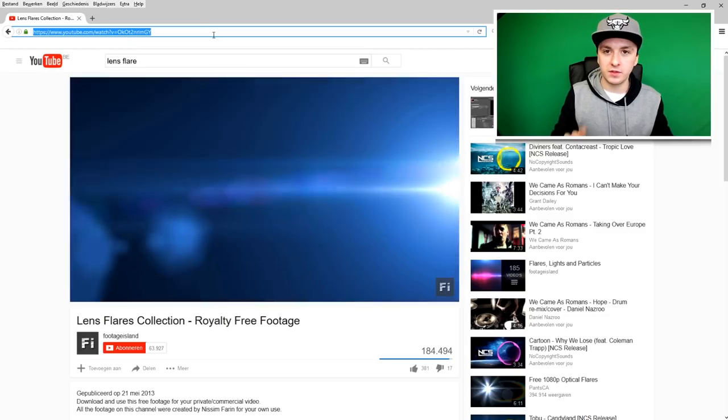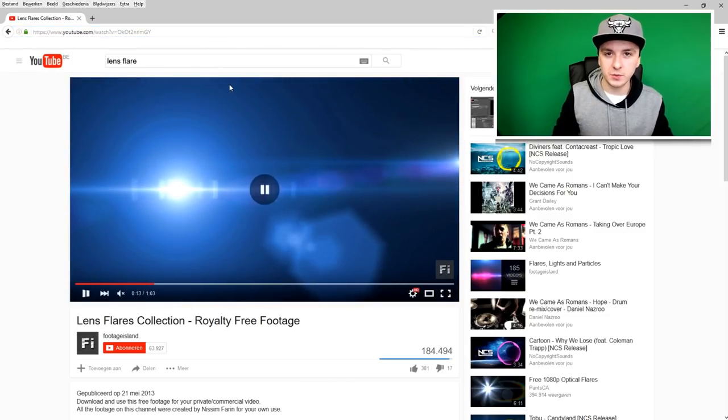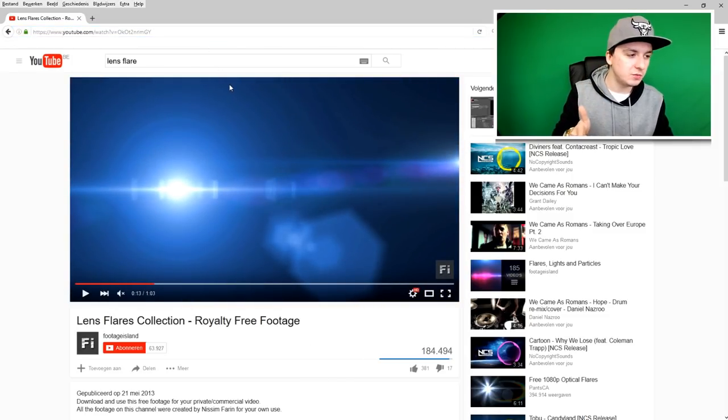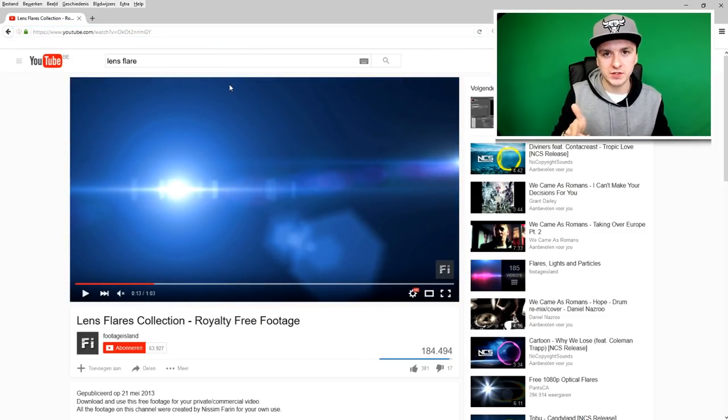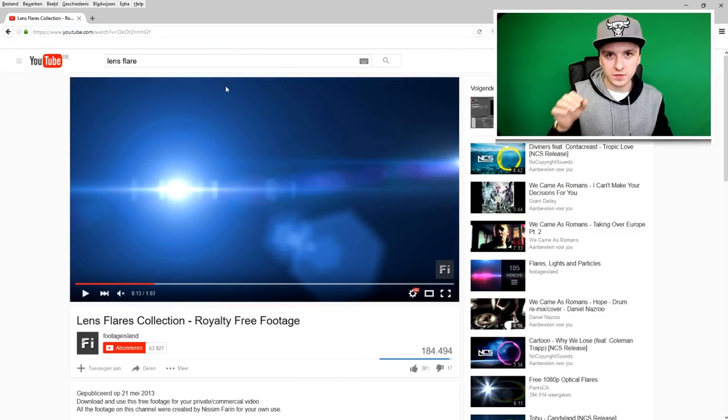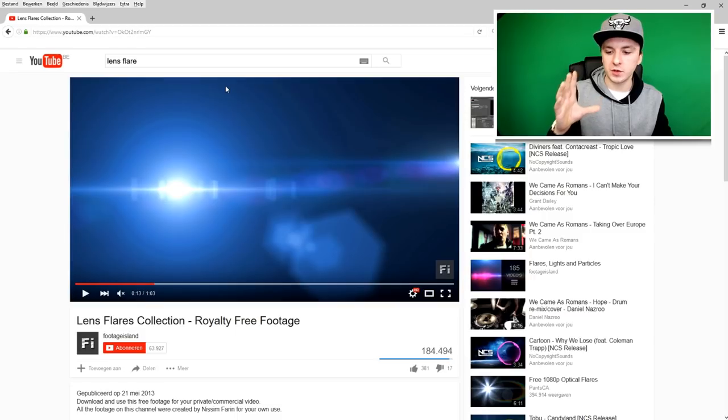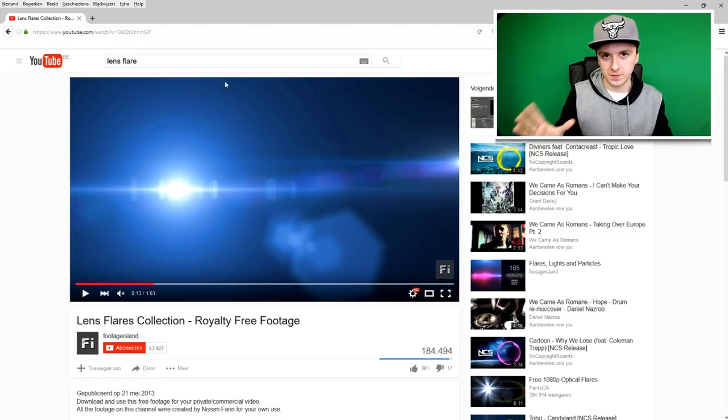Let's download this video to your computer. Download this to your PC, and then we're going to move on from there.